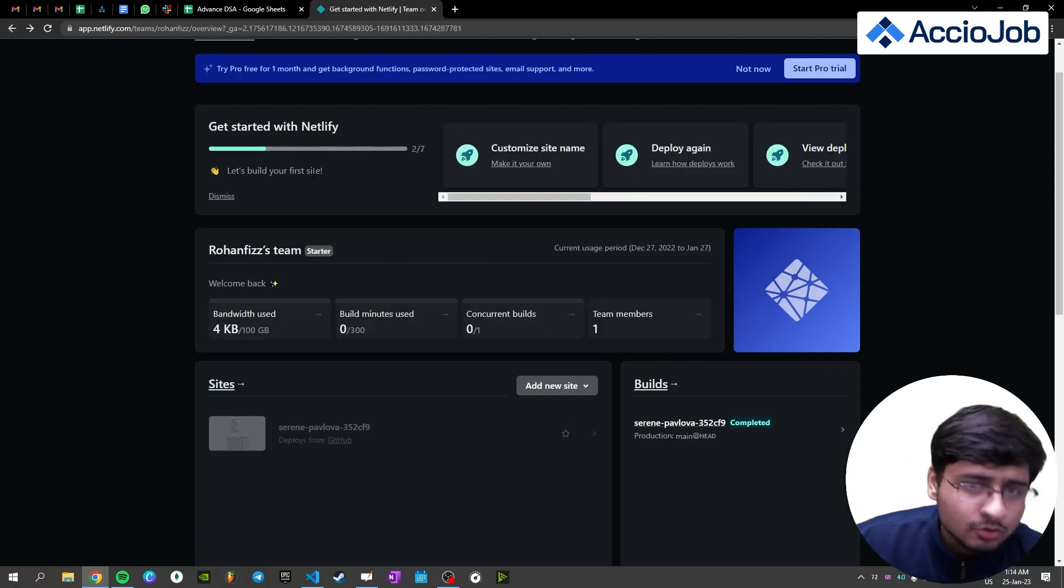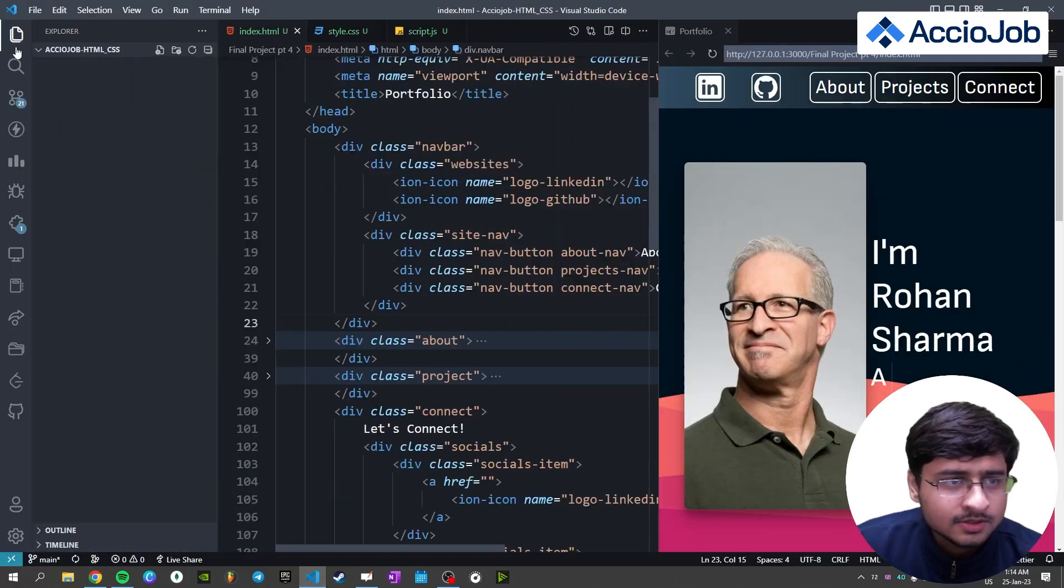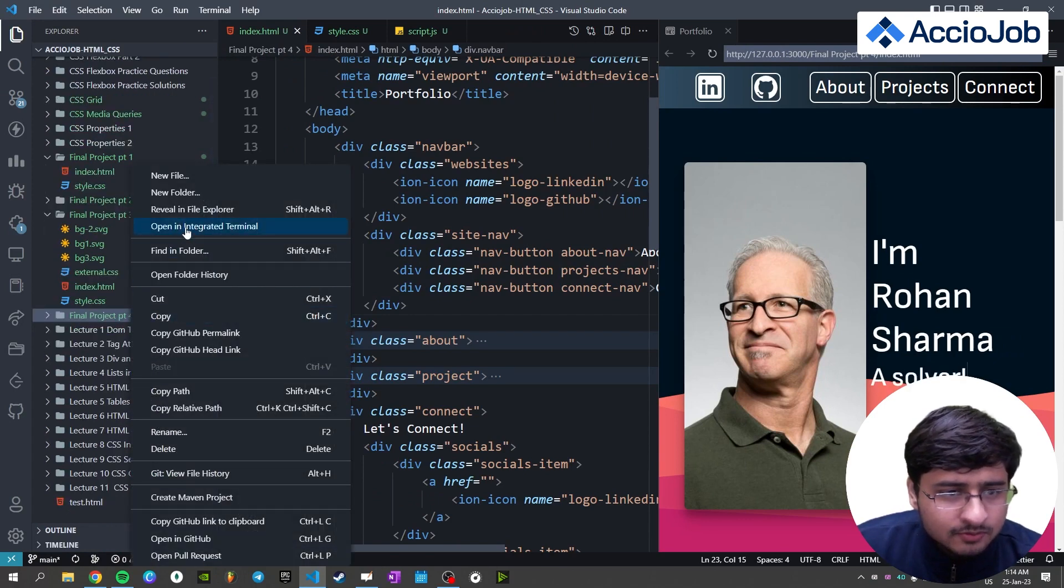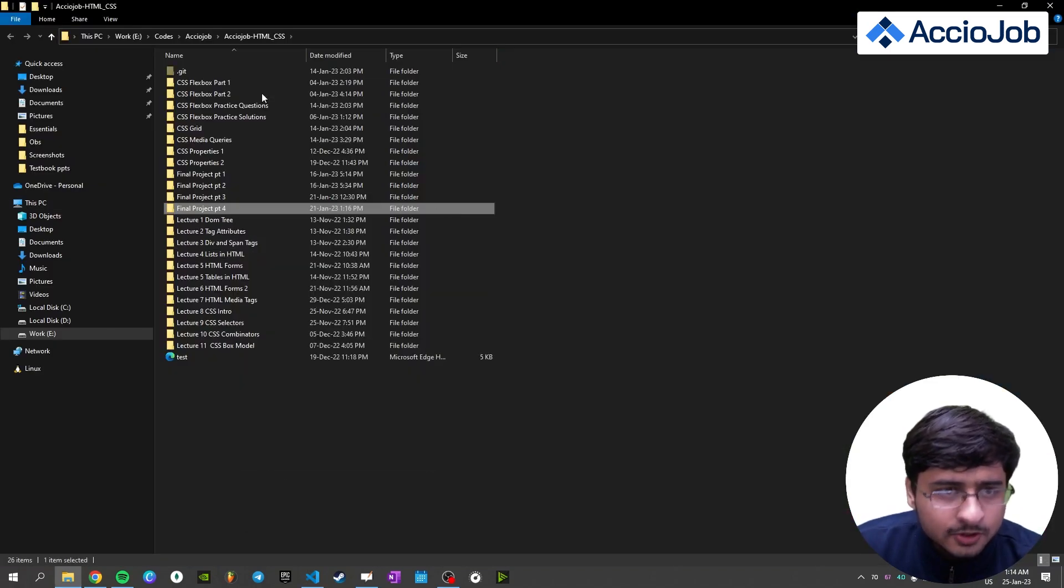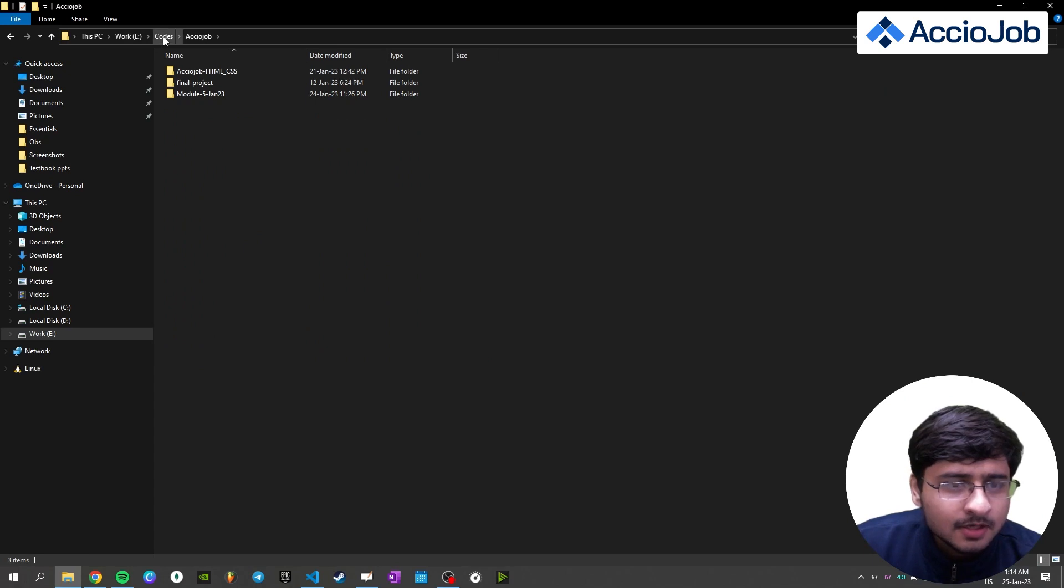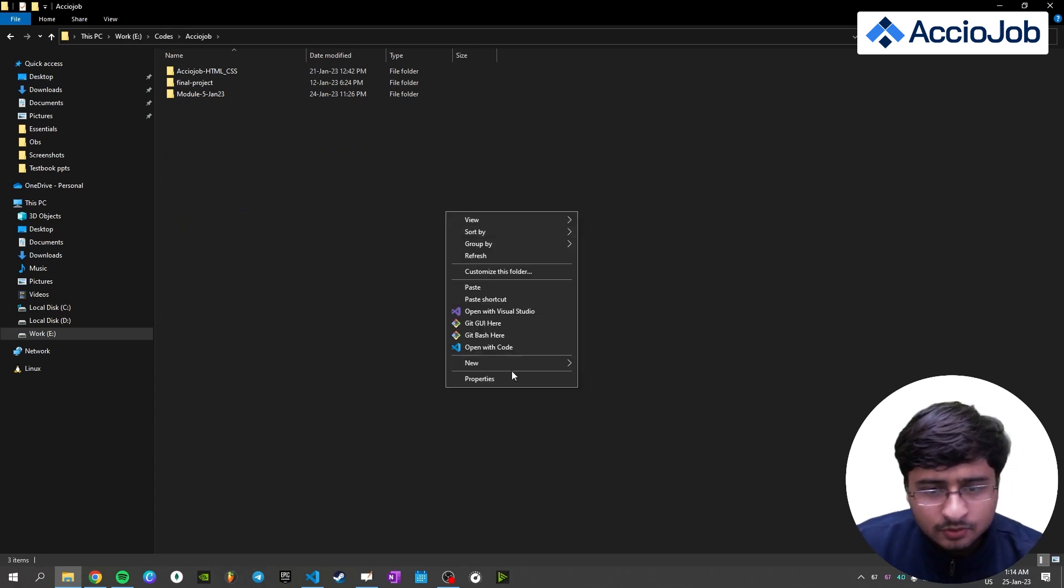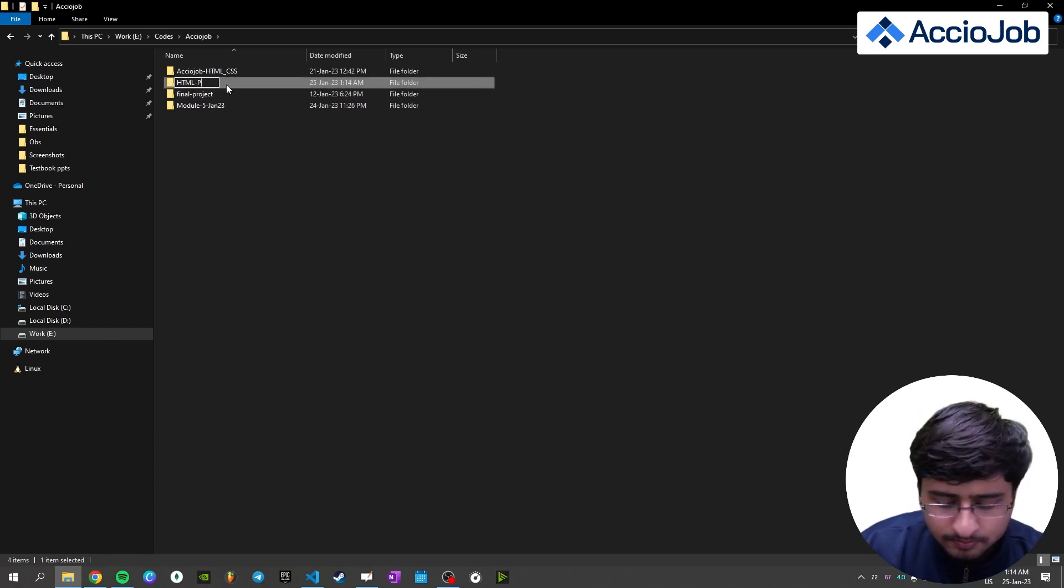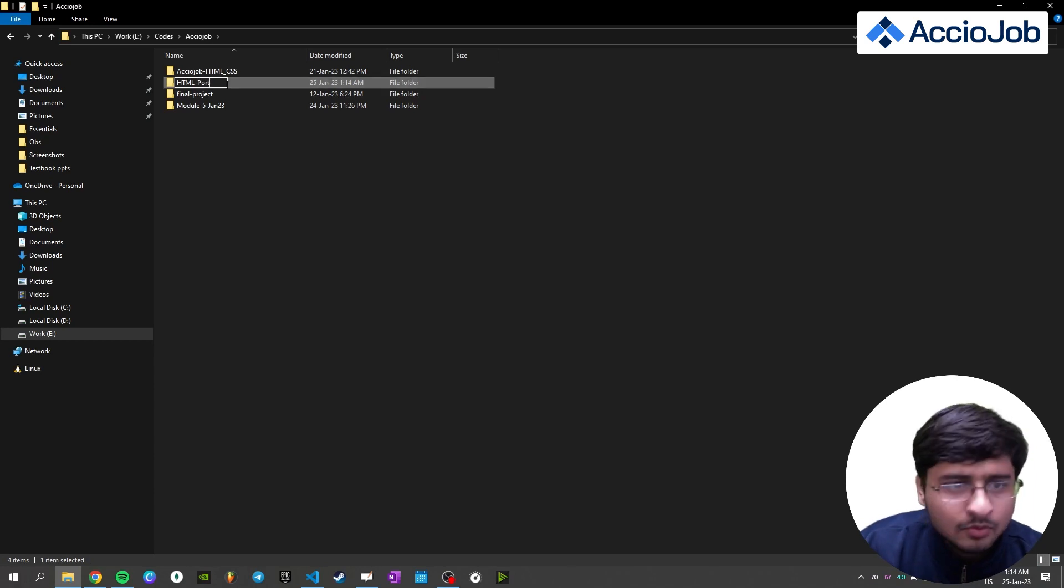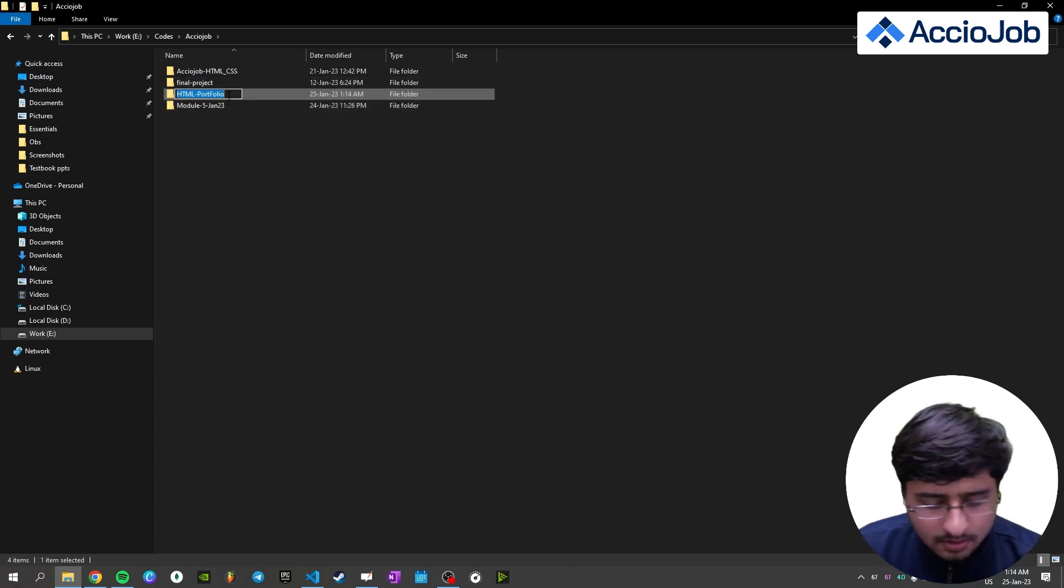So in order to upload all this, I'll just take this project, project part four. I'll just copy this folder. Revealing file explorer. So this is this folder. I'll just copy this folder inside some other folder, let's say in this folder, I'll just paste this folder. And let's just do HTML project. Let's just name it portfolio, HTML portfolio.